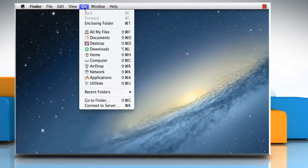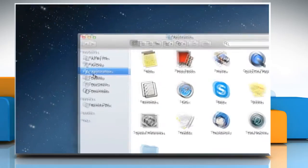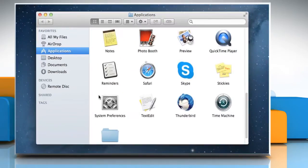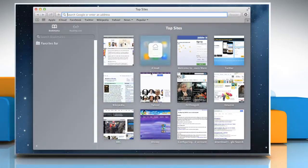Click on the Go menu and then click on Applications. Double-click on the Safari icon to open the Safari browser.